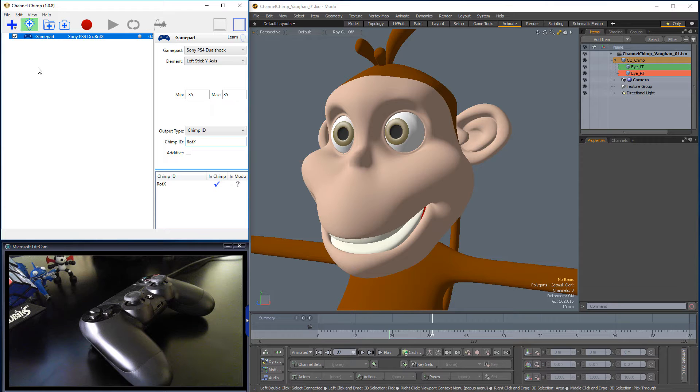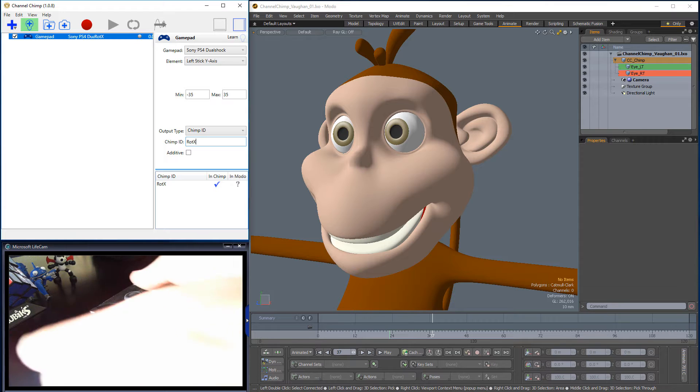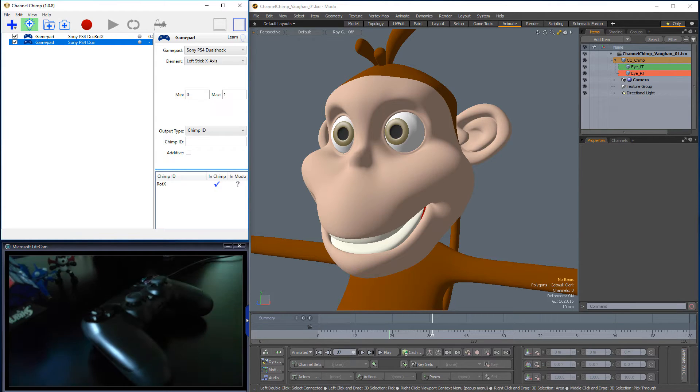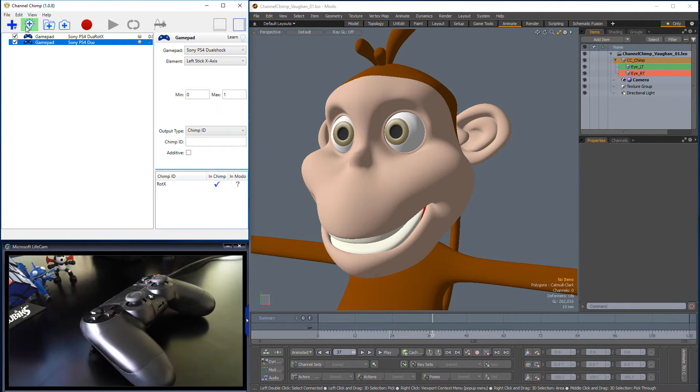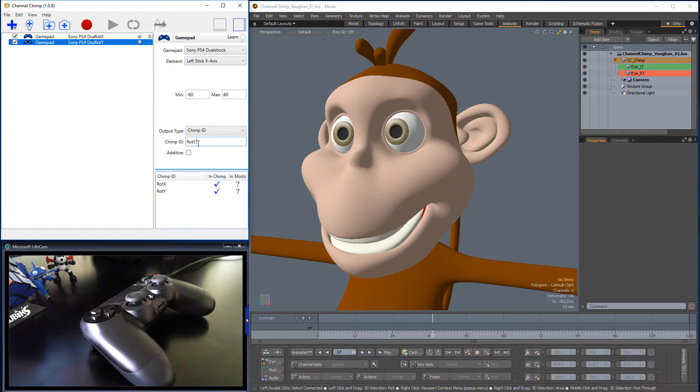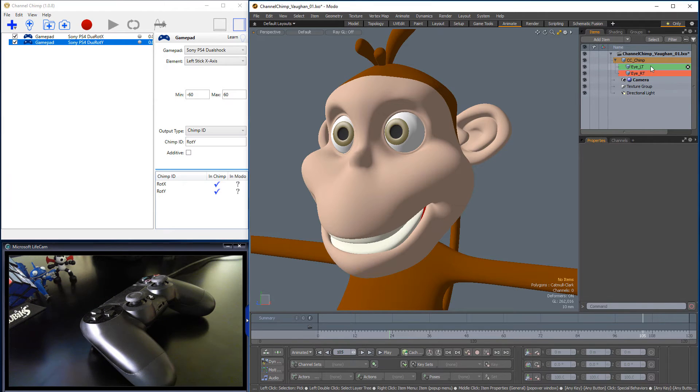Activate the Auto Add feature again and push the same thumbstick to the left to add a new channel to Channel Chimp. Disable the Auto Add feature and change the minimum to negative 60 and the maximum to 60. Give the Chimp ID a name. I'll use RotY for this setup.